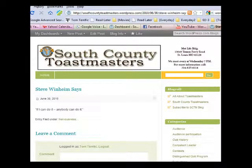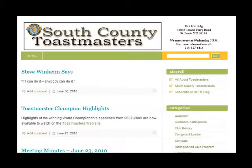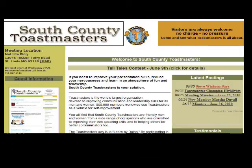Note that each post has its own unique URL or web link. If you click on the home button, you'll be taken to the main South County Toastmasters e-zine page and you'll see your post at the top of the page. After a couple of hours, your post will also appear on our main web page as a link.